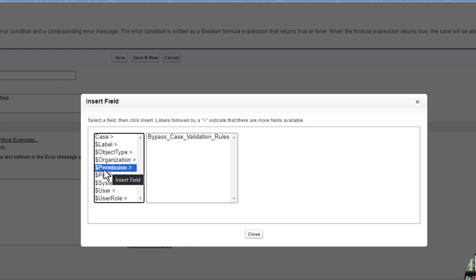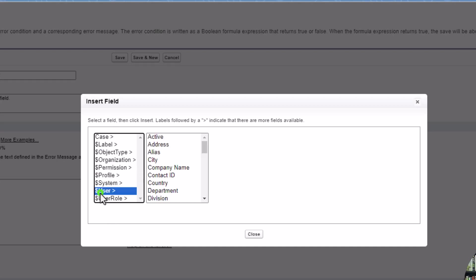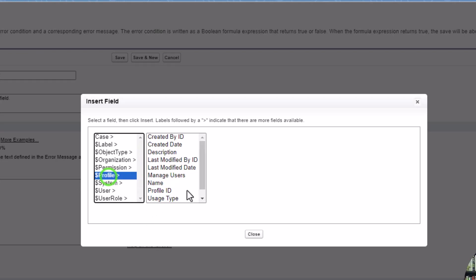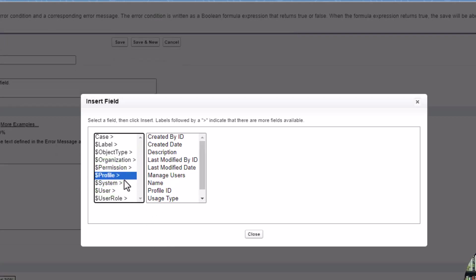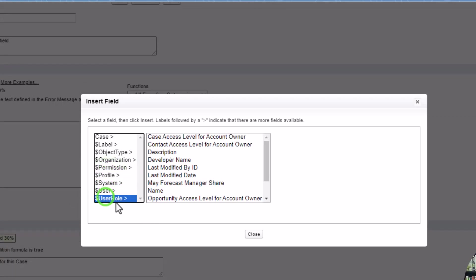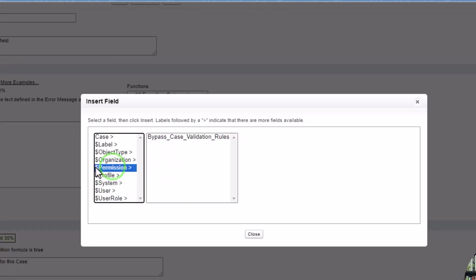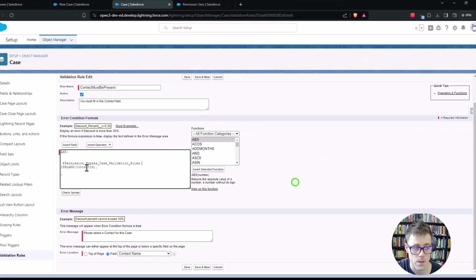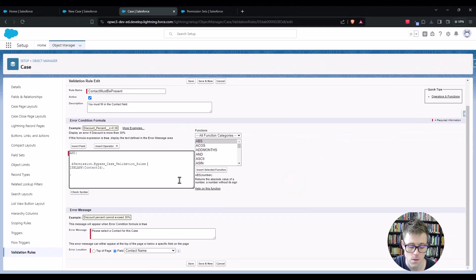And what this will do, just like all the other kind of options, like if we're looking at the money sign user, I think that's the current running user. It will look at the current running user's company name or their city or the current user's profile or the current user's role. And in the same way, this money sign will be the current user's permission of the bypass case validation rule. So we'll click insert.